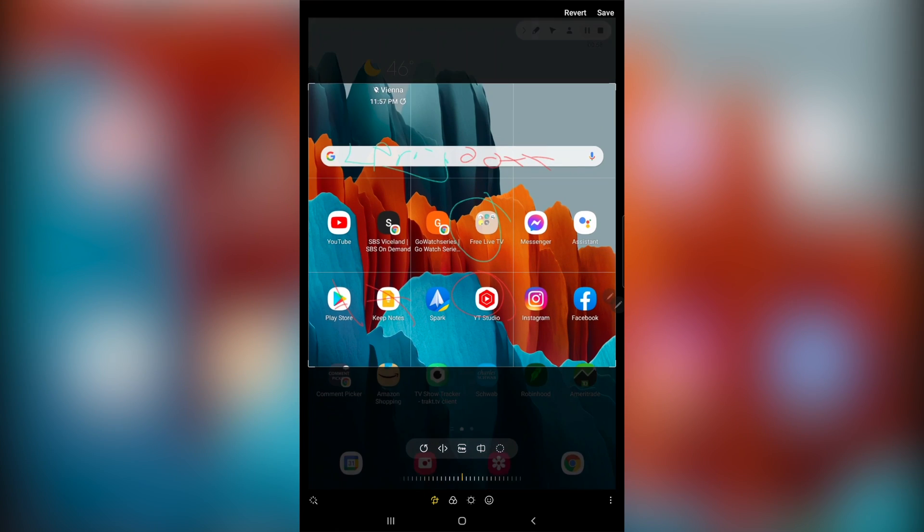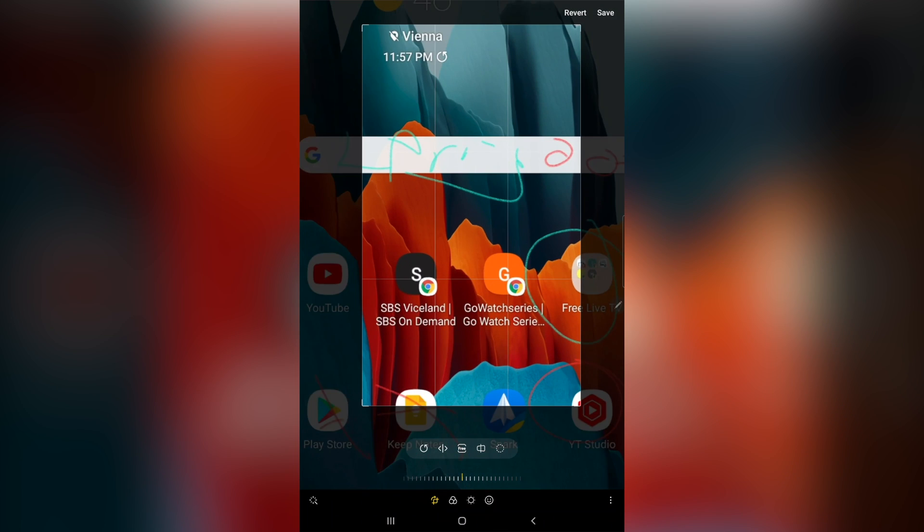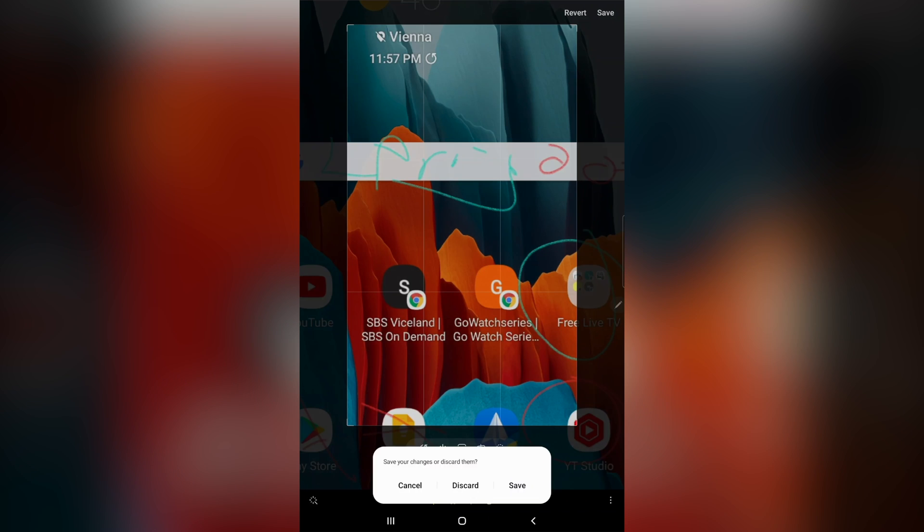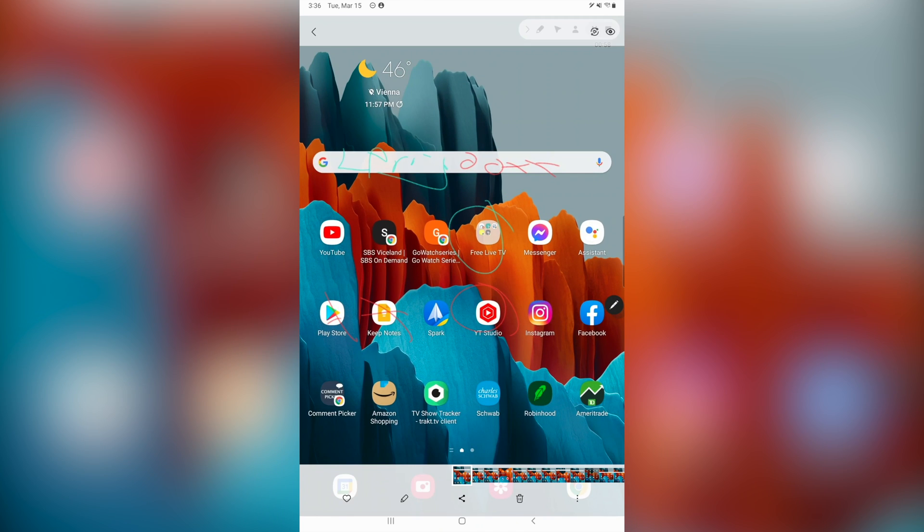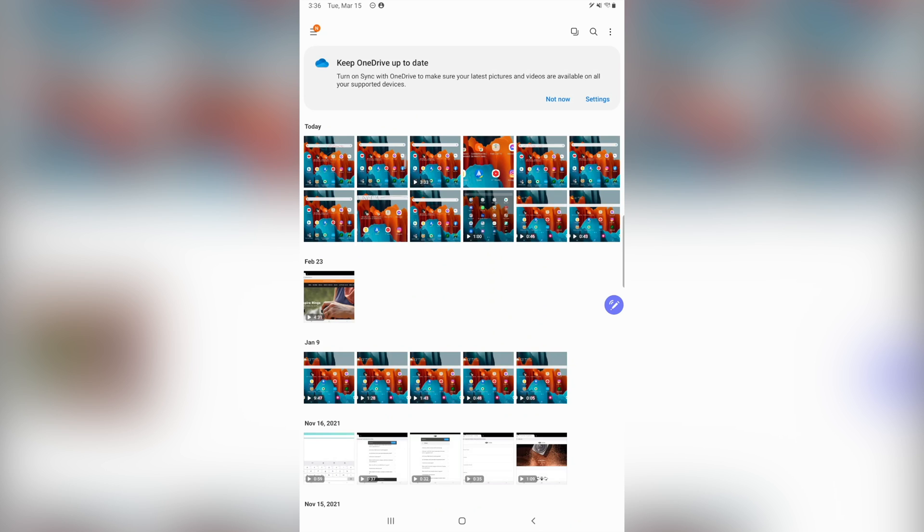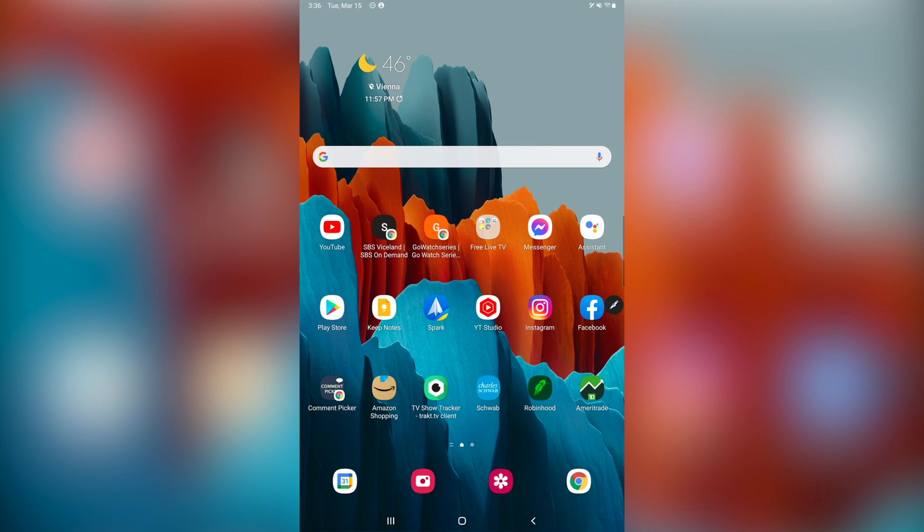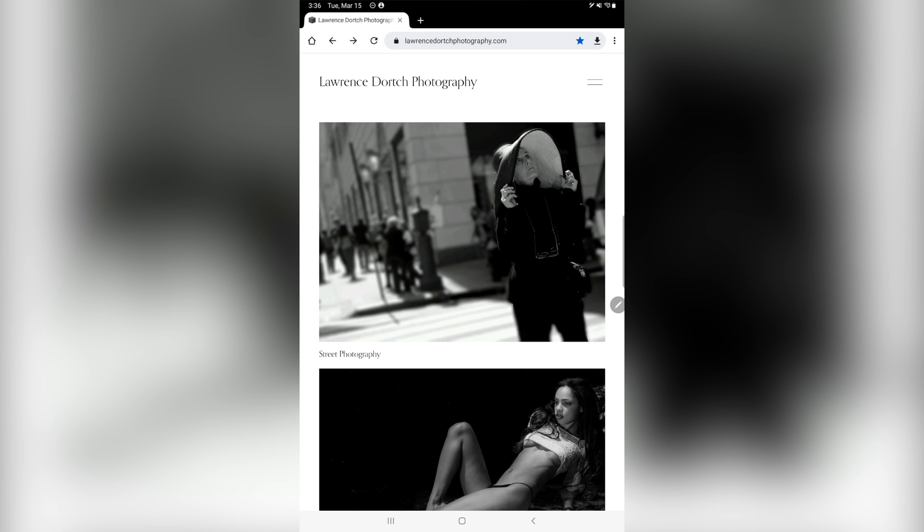So I can just crop this any old kind of way, and there you go. Now if I didn't want to save it, I just hit the back button. I'll hit discard, and it'll go back to its original screenshot. Alright. Now, also, I wanted to show you on here. Let me just go into a website. Let me go to my website here. This is my photography website.